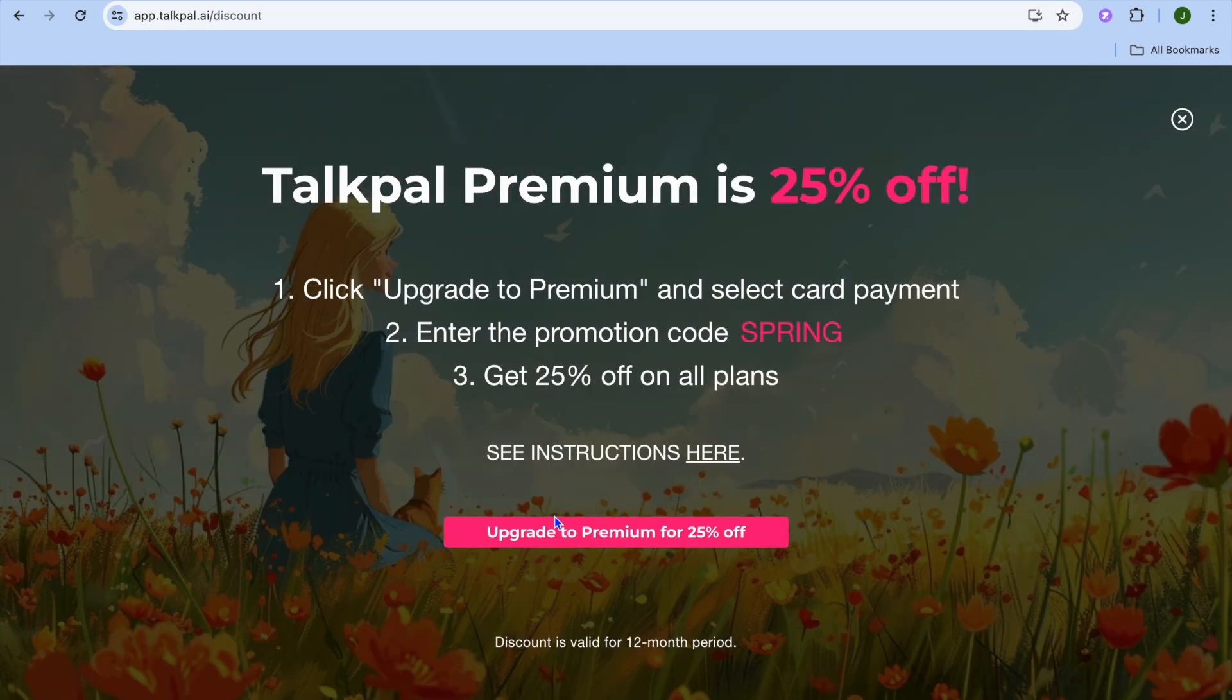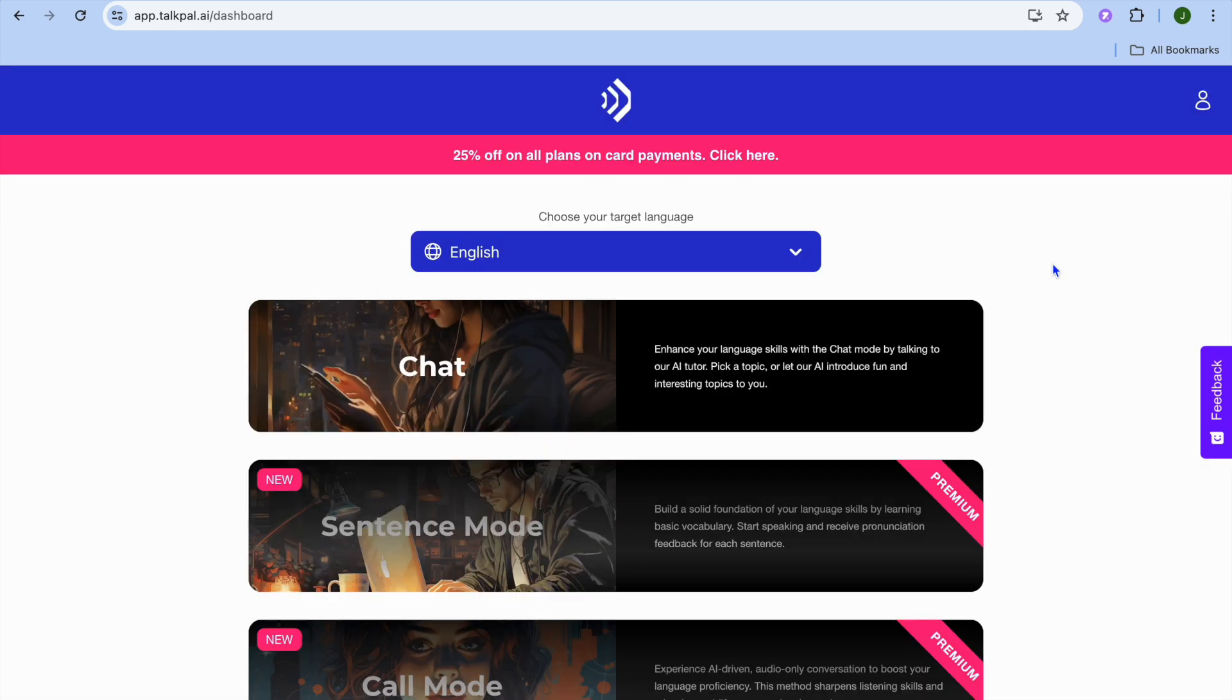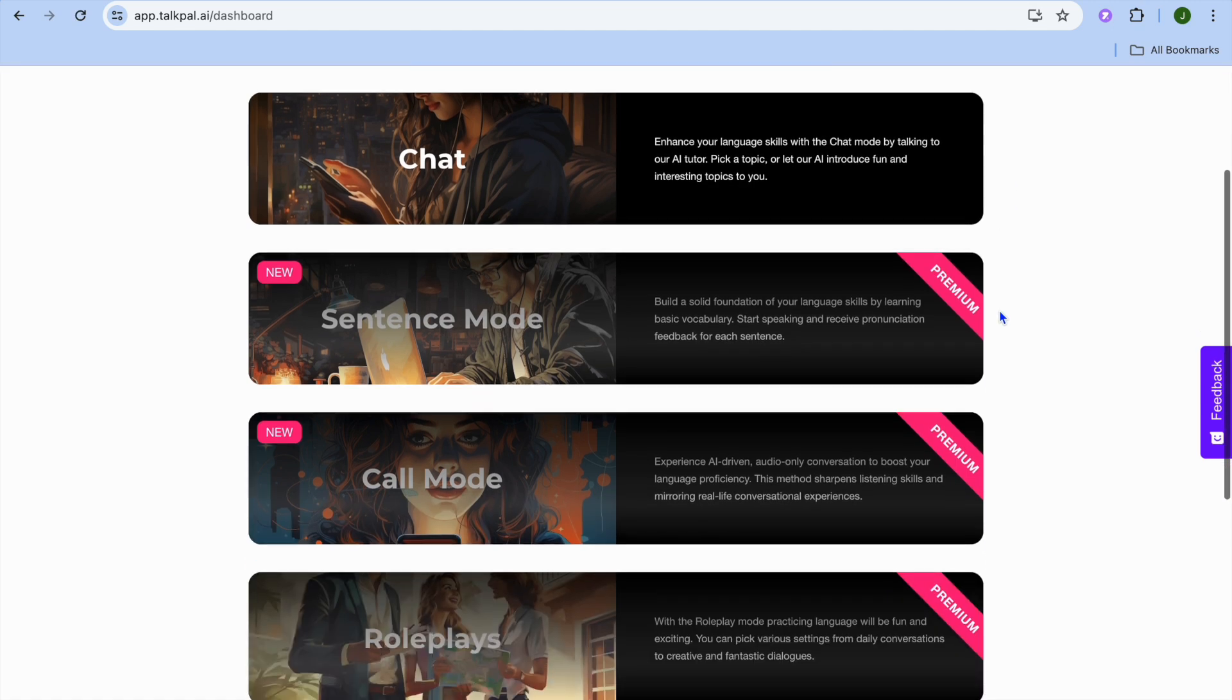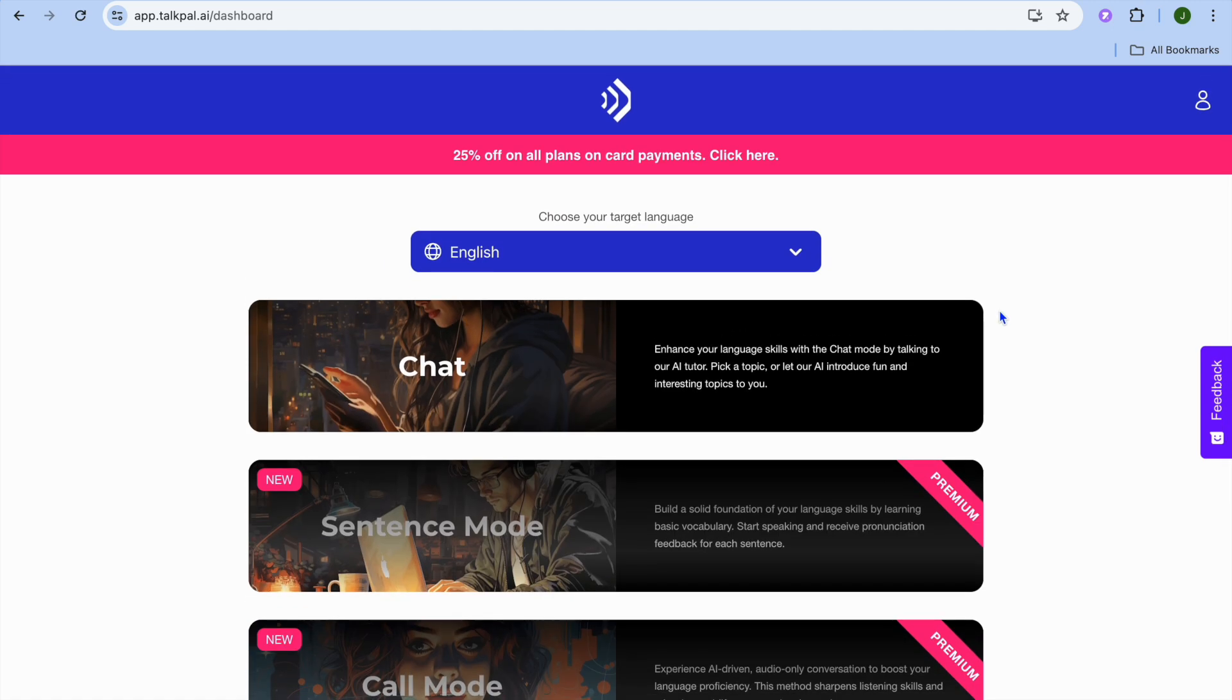Once you verify your email, you'll be redirected to a page where you simply tap the X in the top right corner. After that, you'll be redirected to your dashboard.